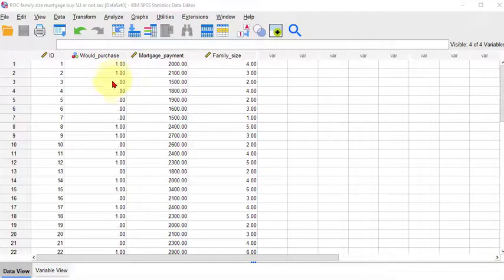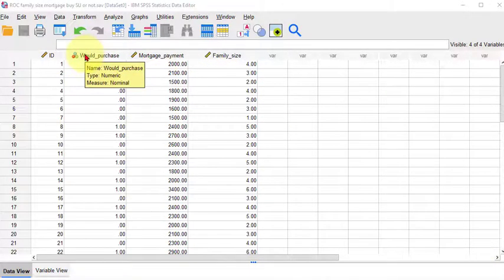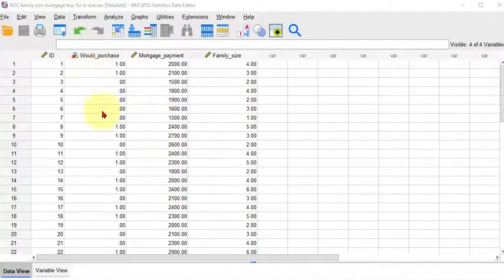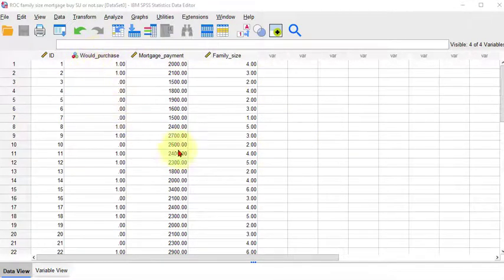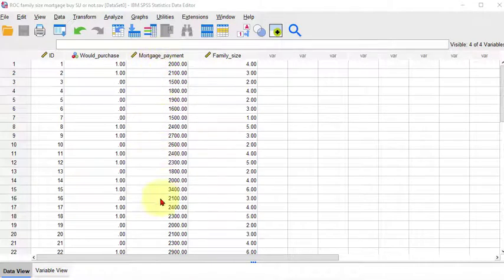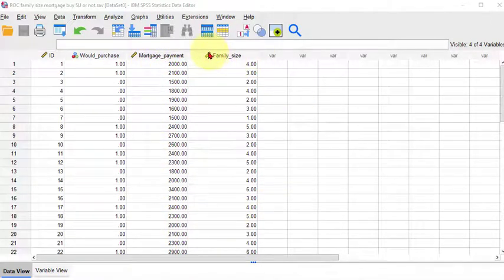So this is from the problem of if a family would consider buying an SUV or not. That's the DV. The first IV is their monthly mortgage payment and their second variable is their family size.